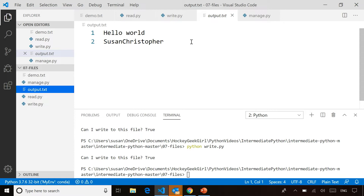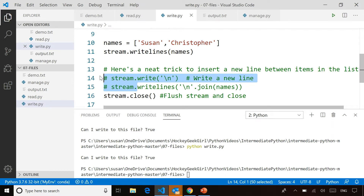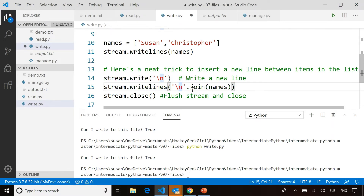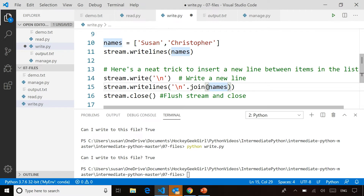Here's a little extra tip — a lot of times when you're iterating through all the values in a list, you might want each value to appear on a separate line. You can use the join command. When you're doing writelines, you join a newline before each name. You could easily do commas if you need comma-separated values. But in this case, I want each name on a new line. The join command allows you to include a newline after each value.